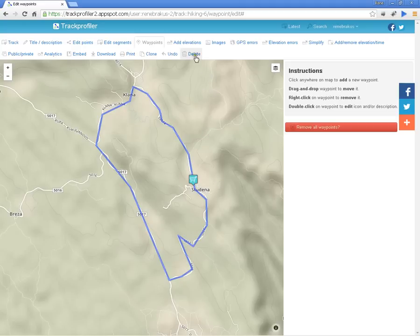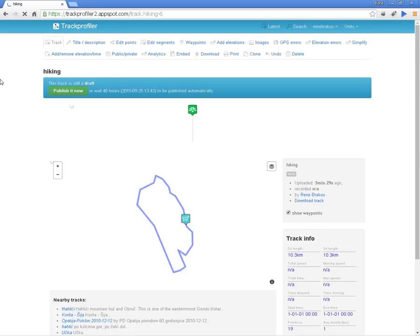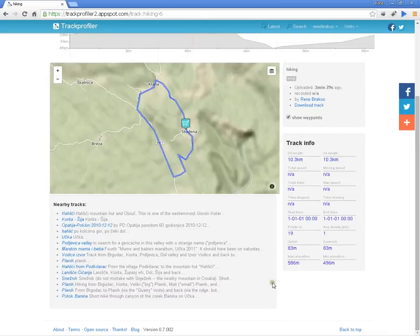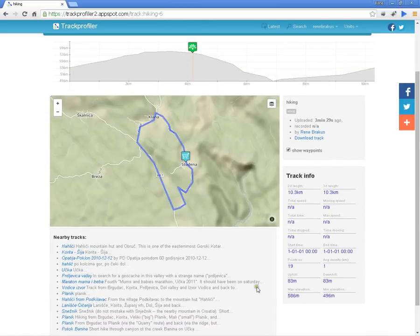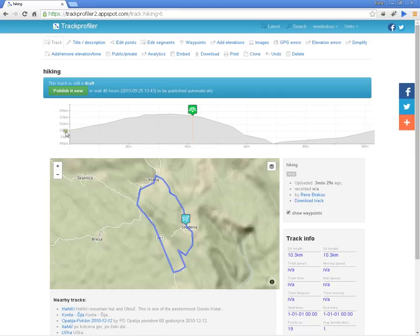Another cool feature you can use is Add Elevation. We can add elevation to the track because this track doesn't have any elevation information since we just made it up. So we add elevation and you get information about how much downhill, how much uphill, and what the max elevation is. You can track and see at the beginning of the trail what the elevation is — for example, 536 meters — so guests can see the exact elevation of all parts of the track.